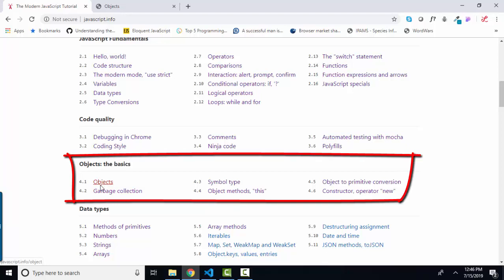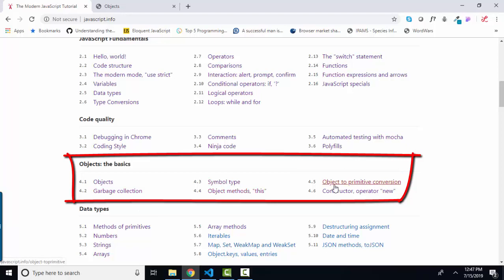In javascript.info, the next few lessons really get into objects as compared to other programming languages. For example, the subjects of garbage collection, the symbol type, the keyword this, object to primitive conversion, the constructor operator, and the new keyword.